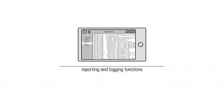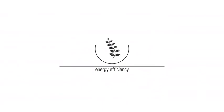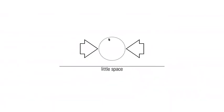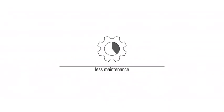What's more, reporting and logging functions are included. Not only that, it is highly energy efficient and requires little space. There is also less need for maintenance.